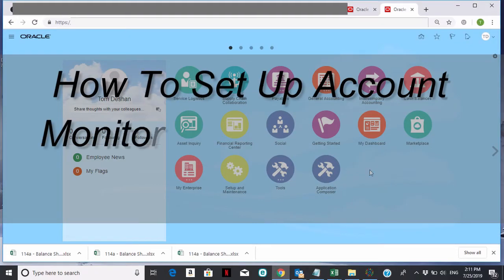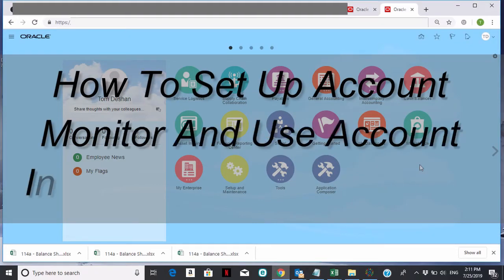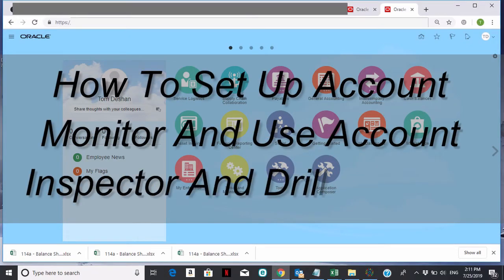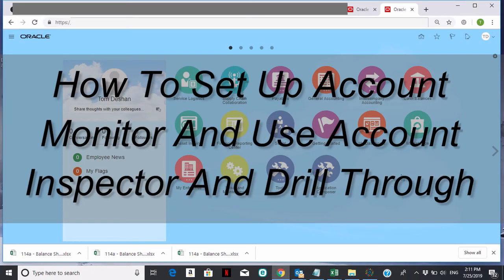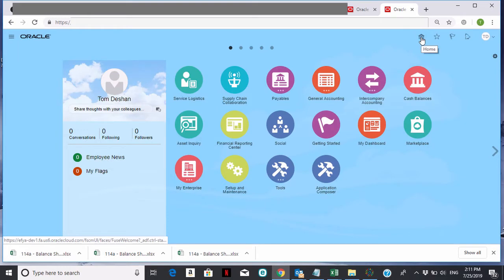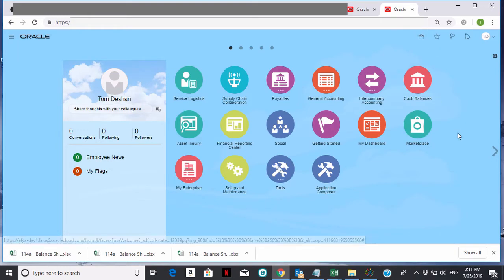Hello, and welcome to GL Training. Today's training will be on how to set up an account monitor. I'm starting at the home area. You can always get home by clicking on the home icon. What I'm going to show you today is how to set up an account monitor in Oracle General Ledger.